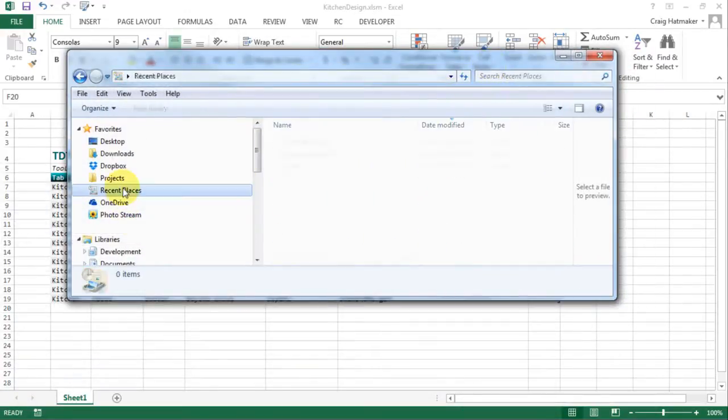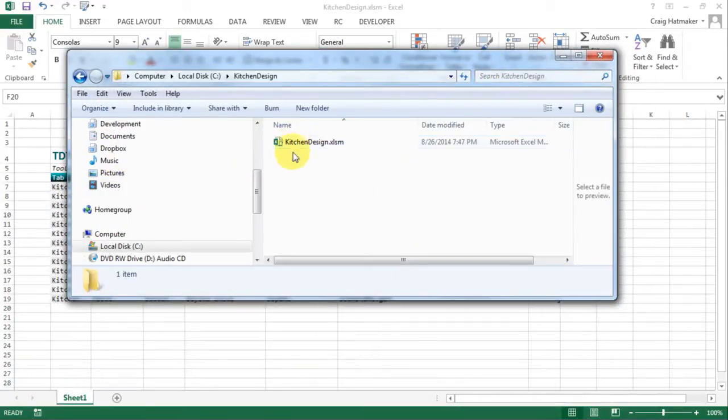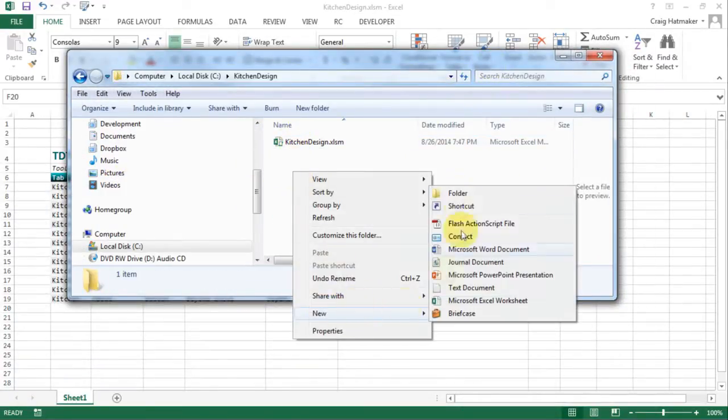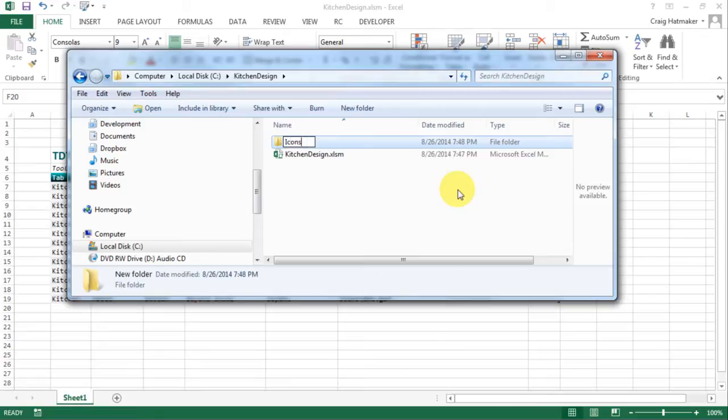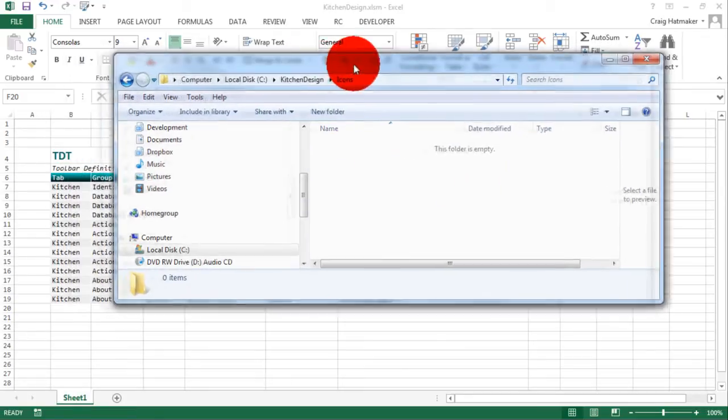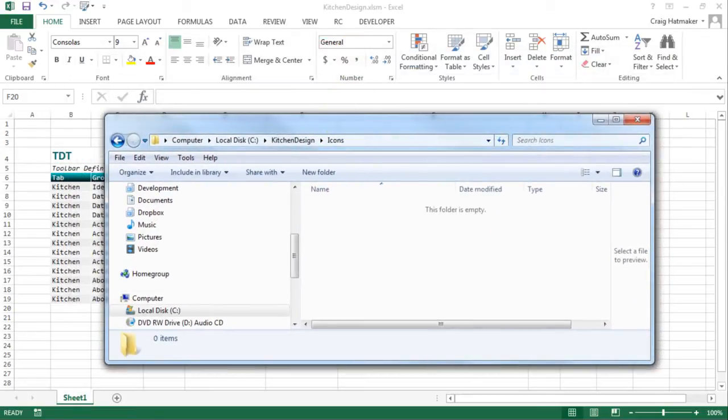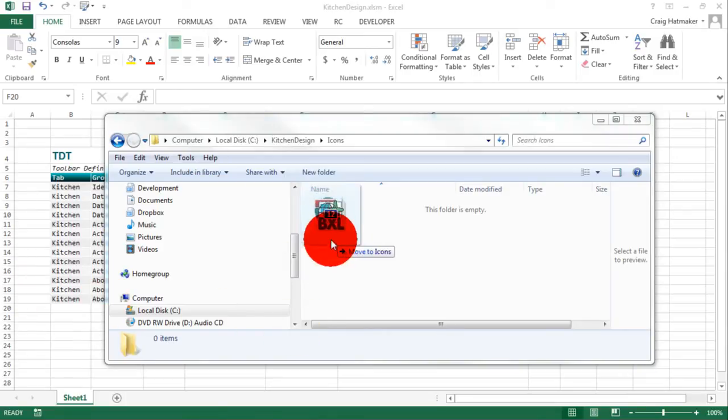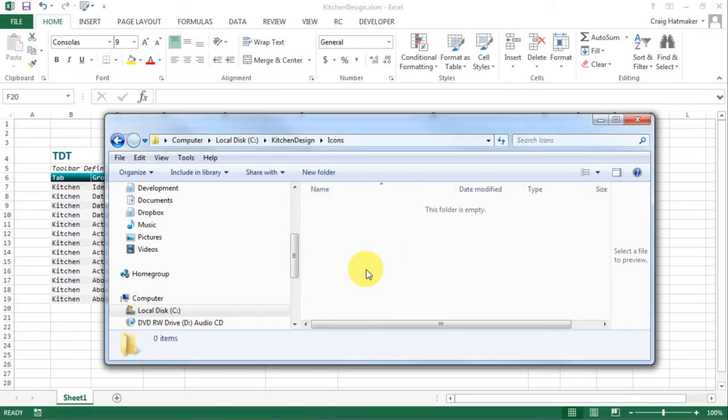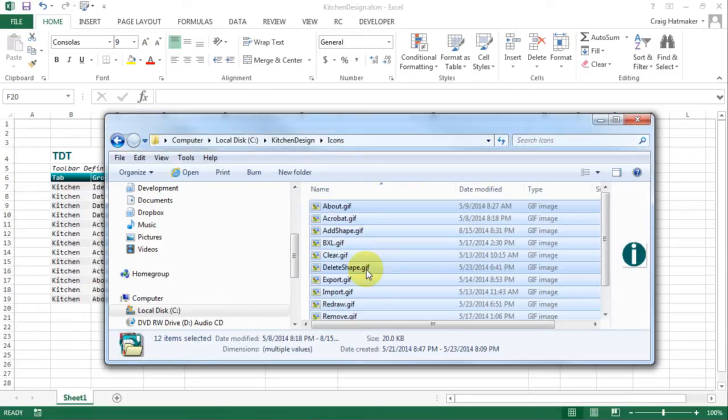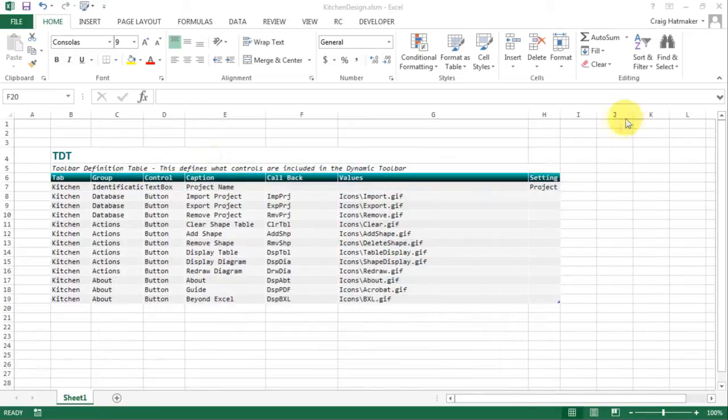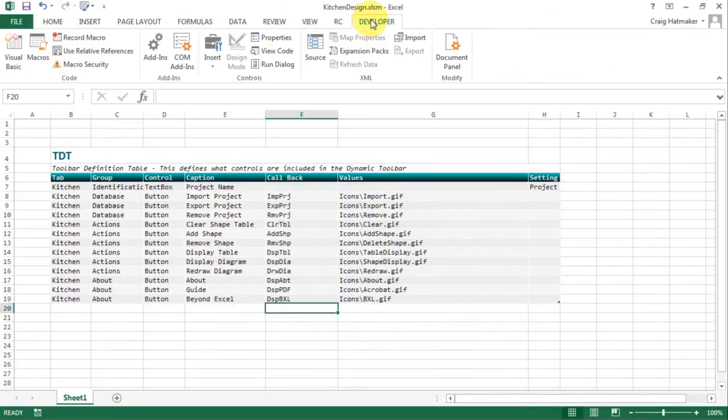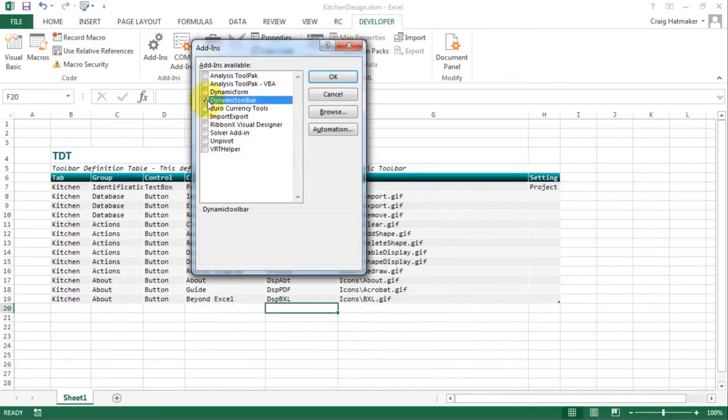Create an icon folder if you like and place your icon files there. Make sure your add-ins dialog has dynamic toolbar checked.